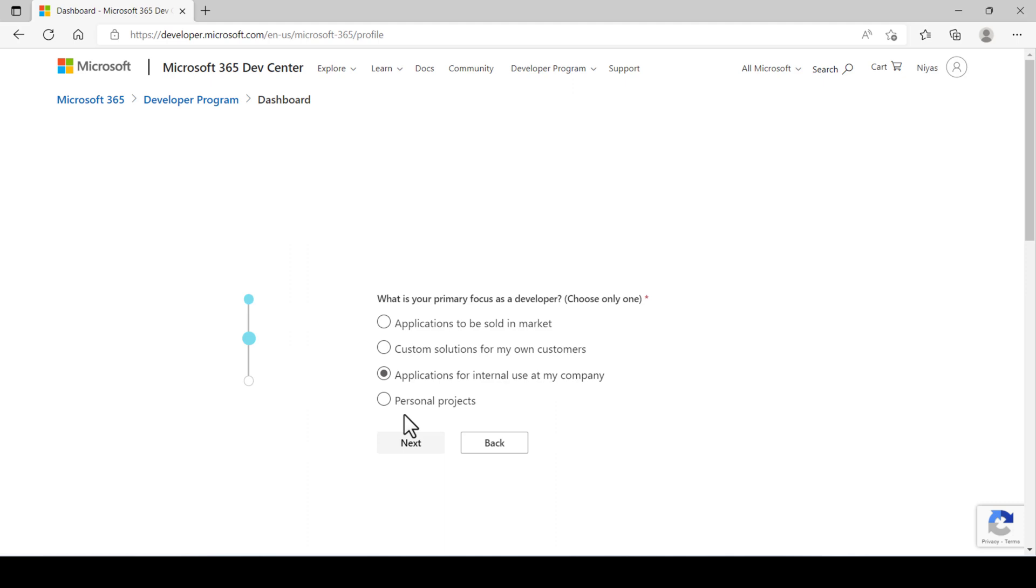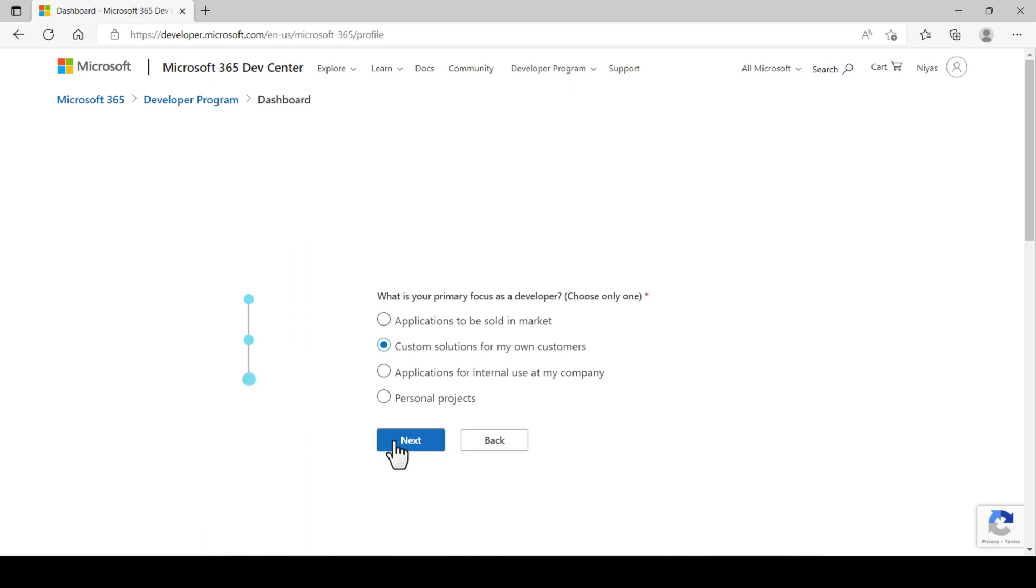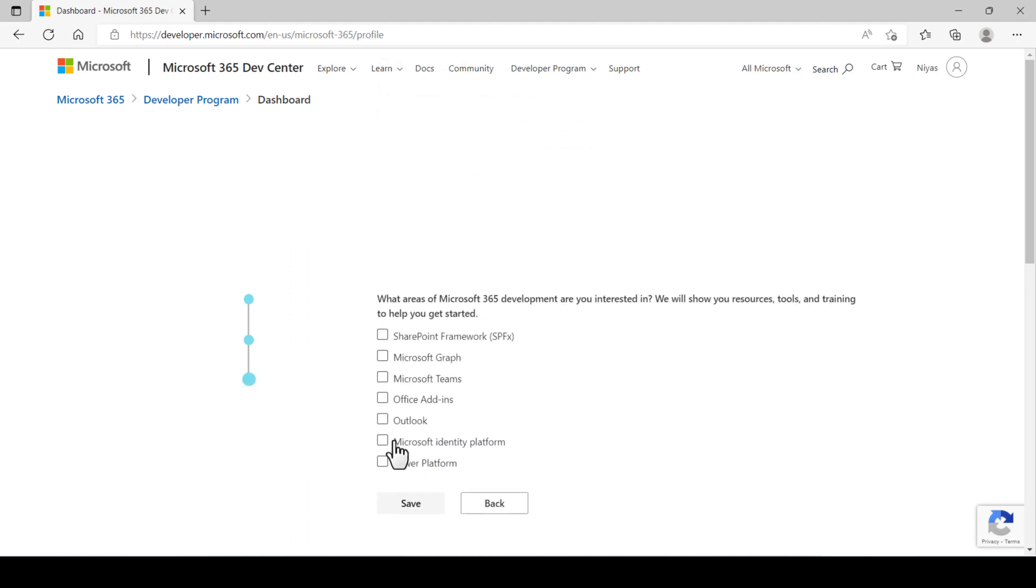Here choose one answer: custom solutions for my own customers. Click next. Choose Microsoft Teams and click save.